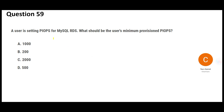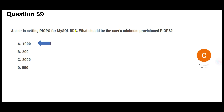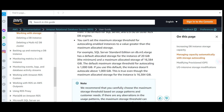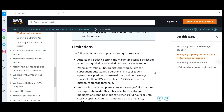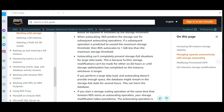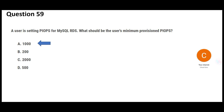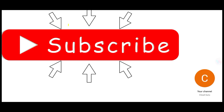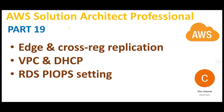The next question is about the provisioned IOPS setting. What should the minimum provisioned IOPS be? The answer is 1000 — that is the minimum provisioned IOPS. The documentation clearly outlines the limitations around this setting.